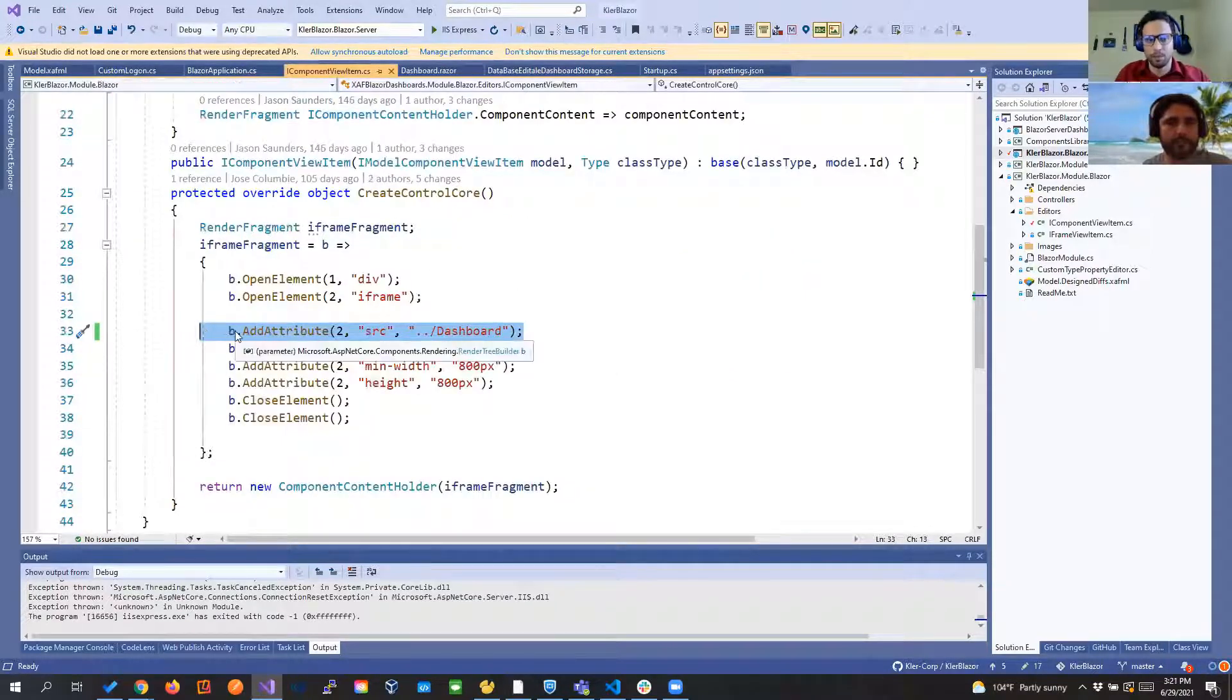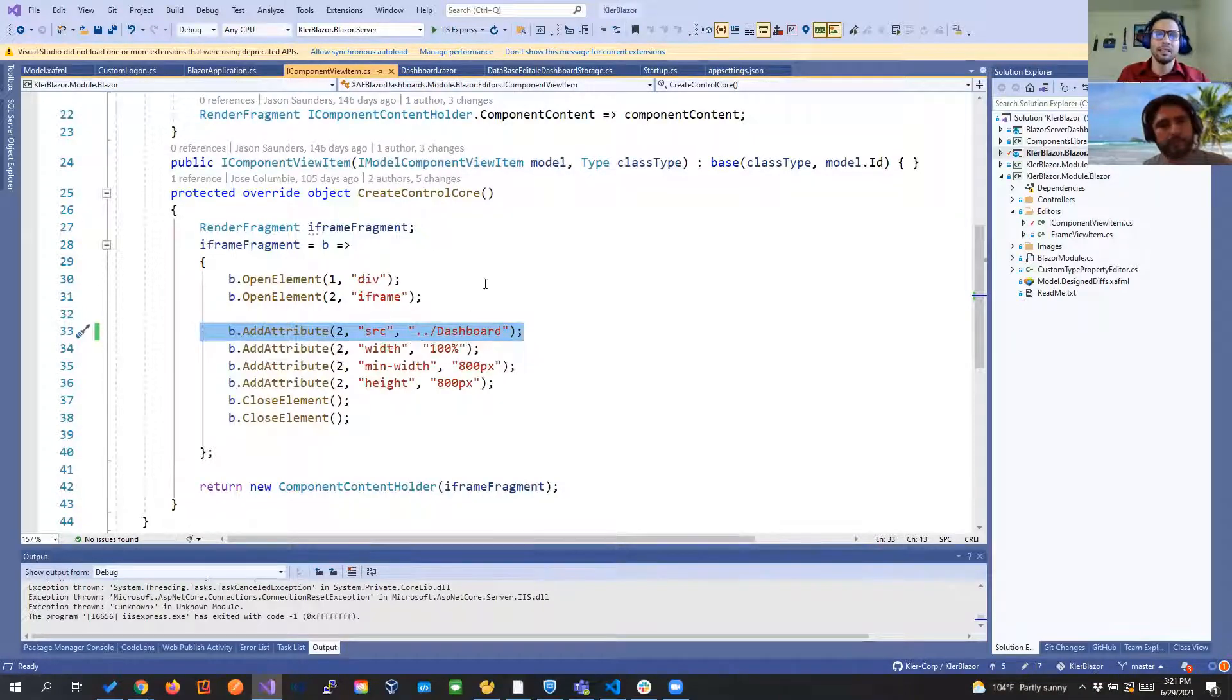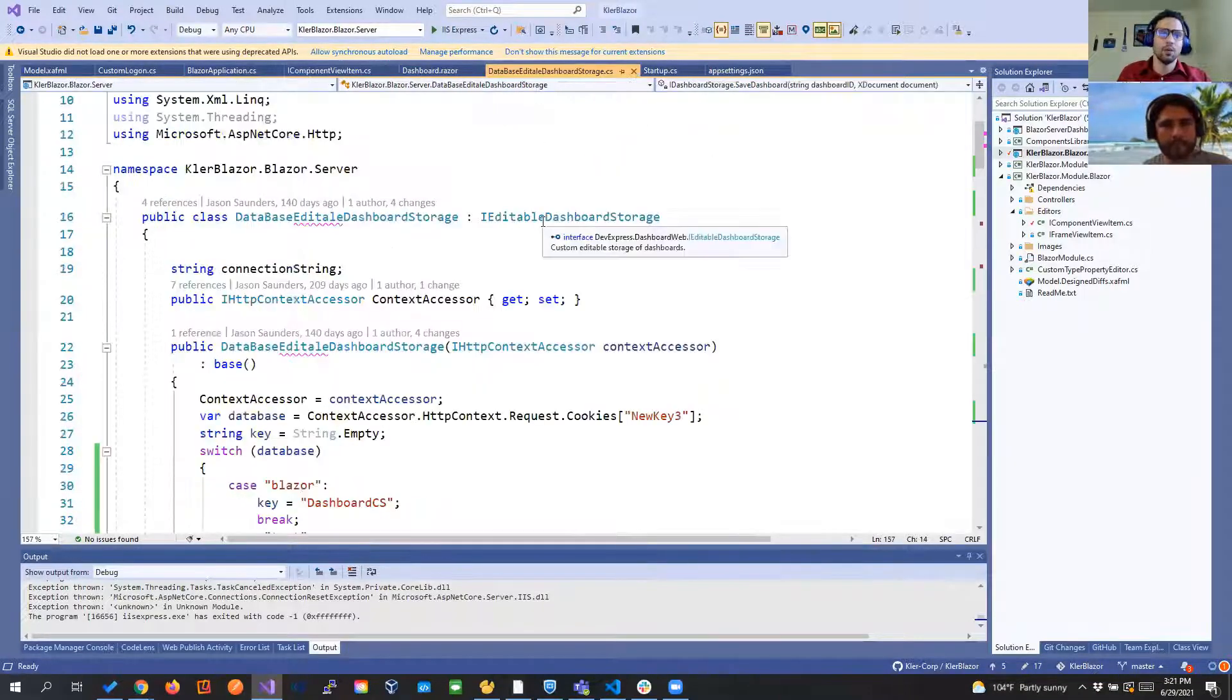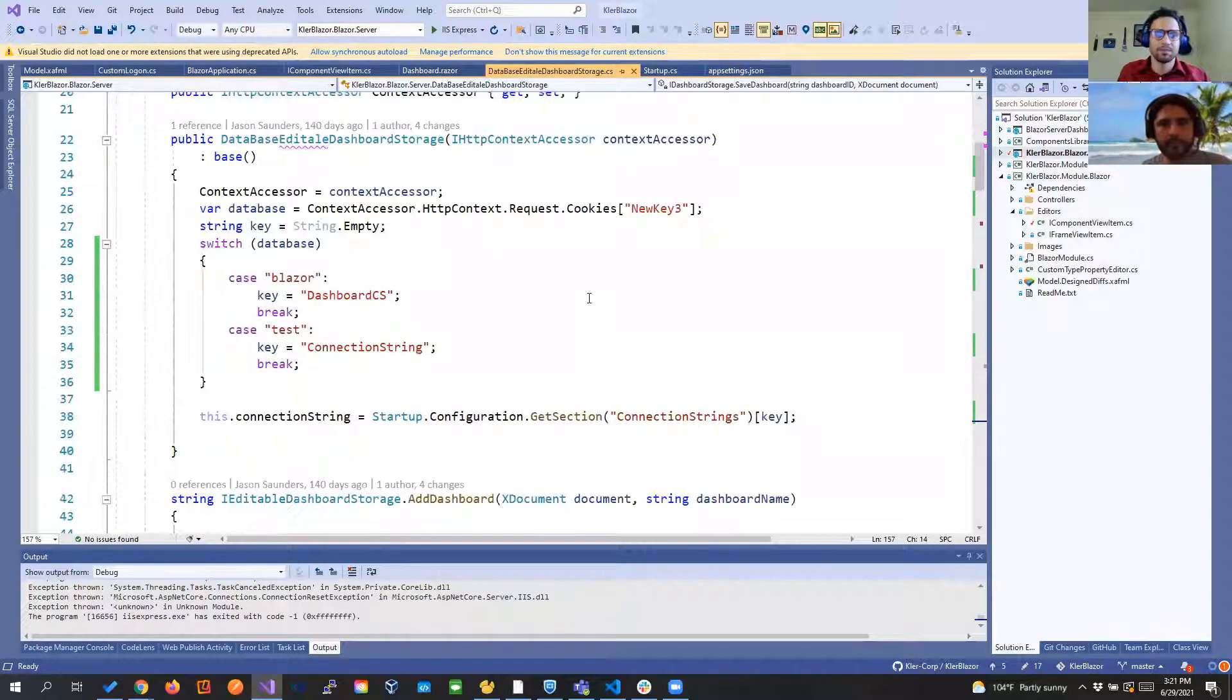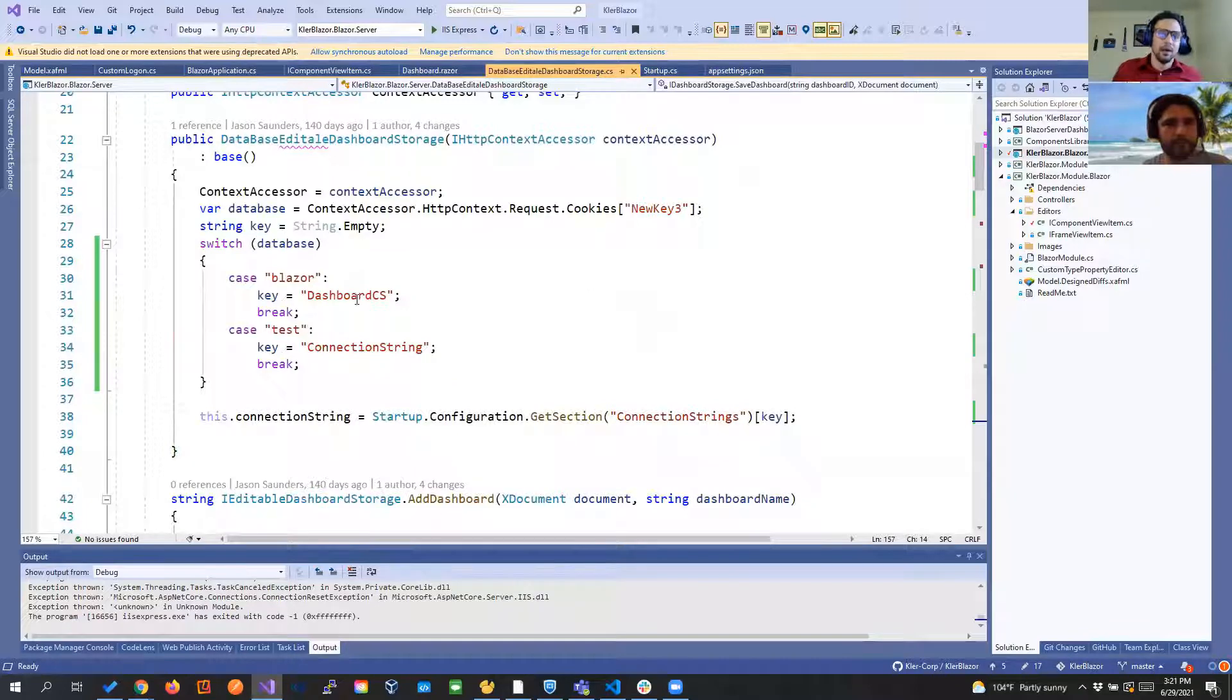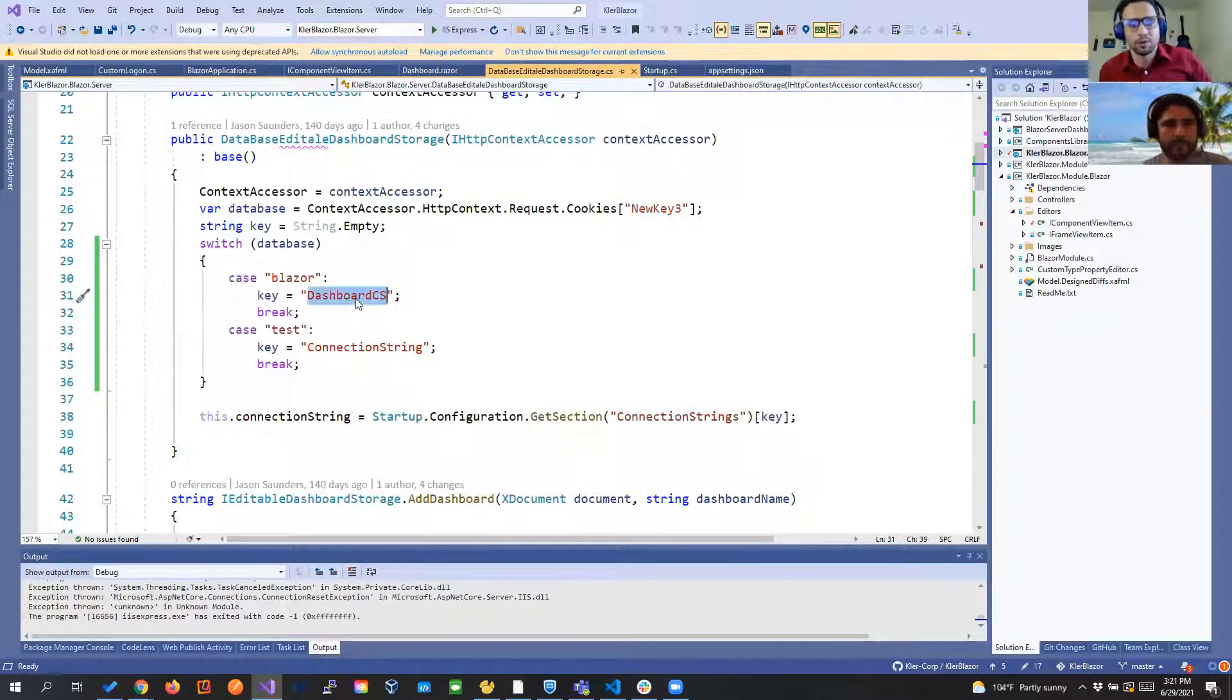So where things start getting interesting are different. We create our own database dashboard storage and in here pretty much we are passing what is the connection stream that we're going to use.